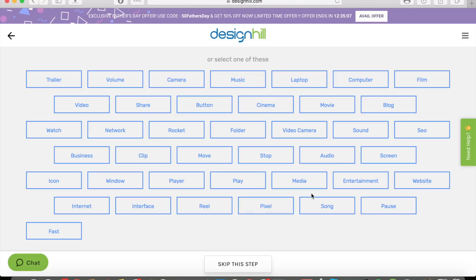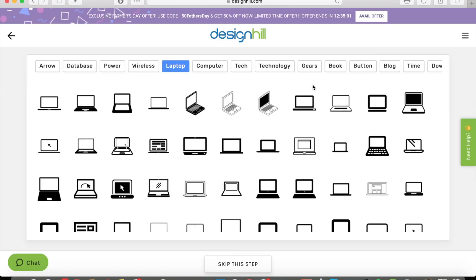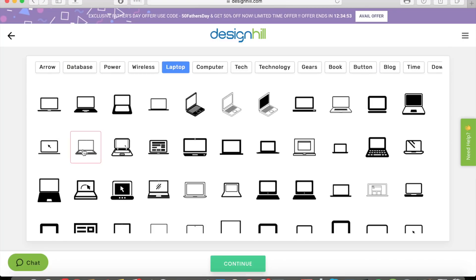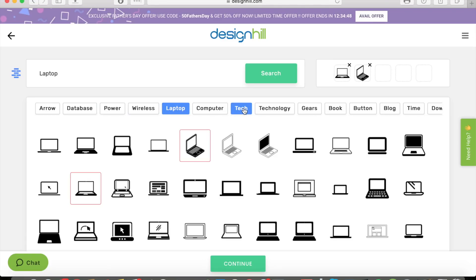Let's say I want to select a laptop. It's going to give me a whole bunch of different laptop images to choose from. You can choose up to five, so let's say I want this one and this one.